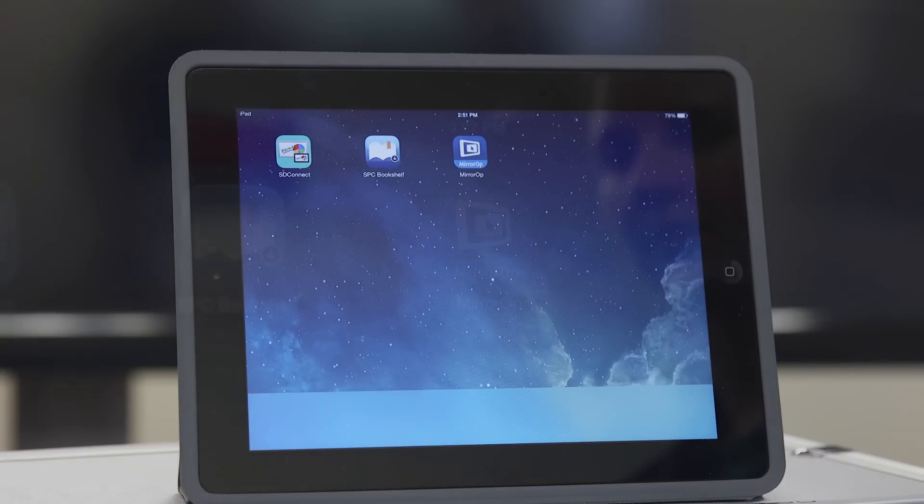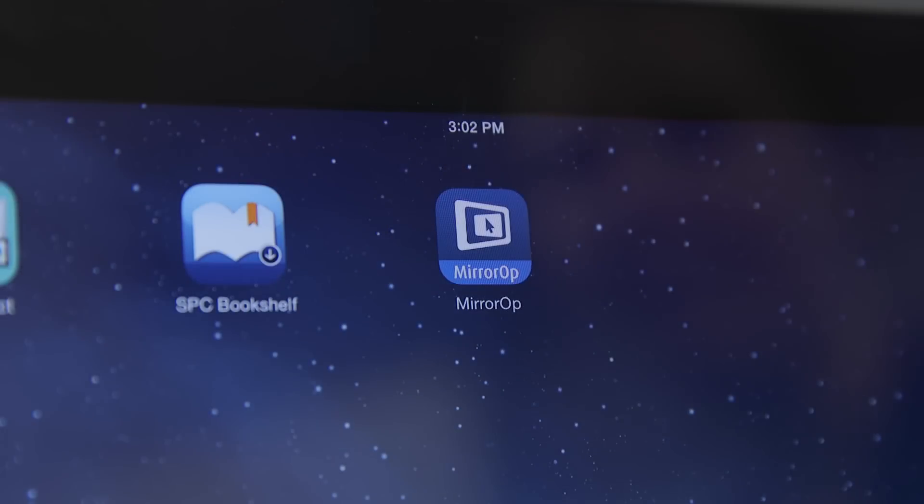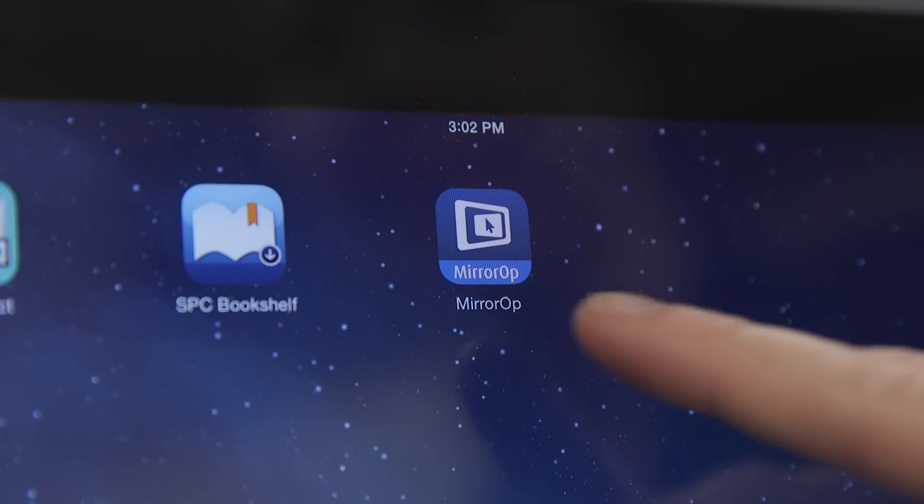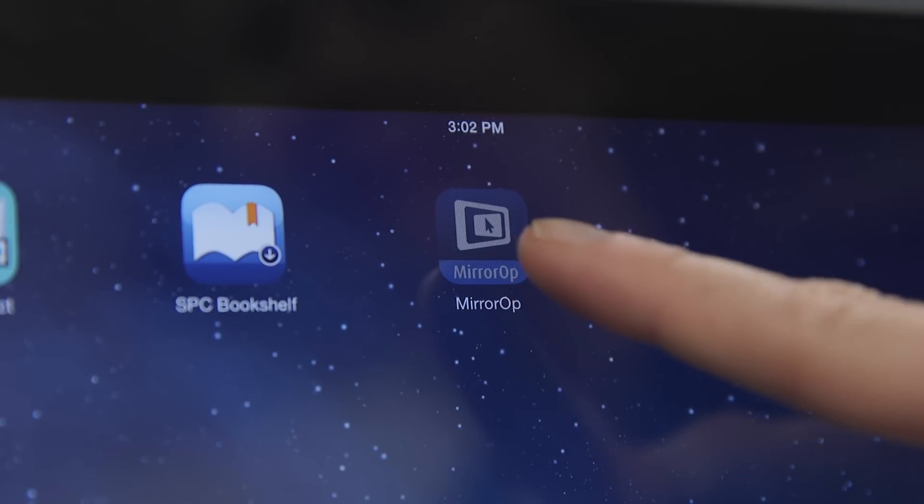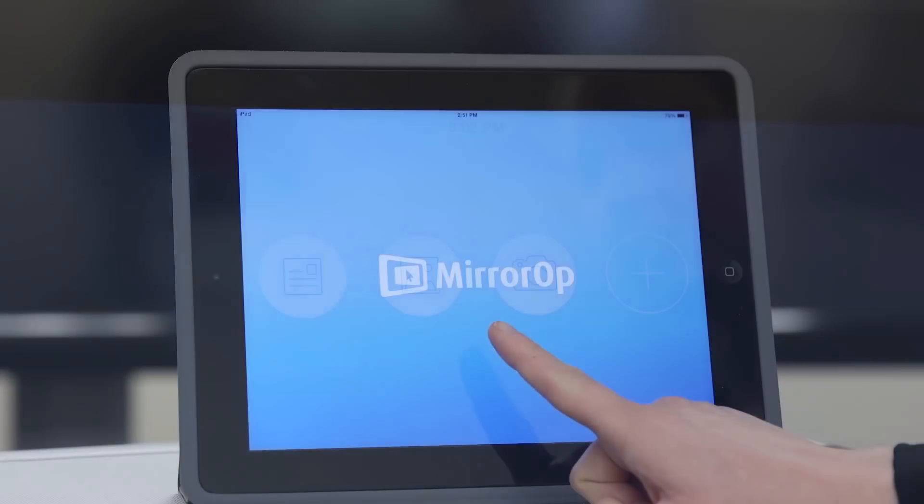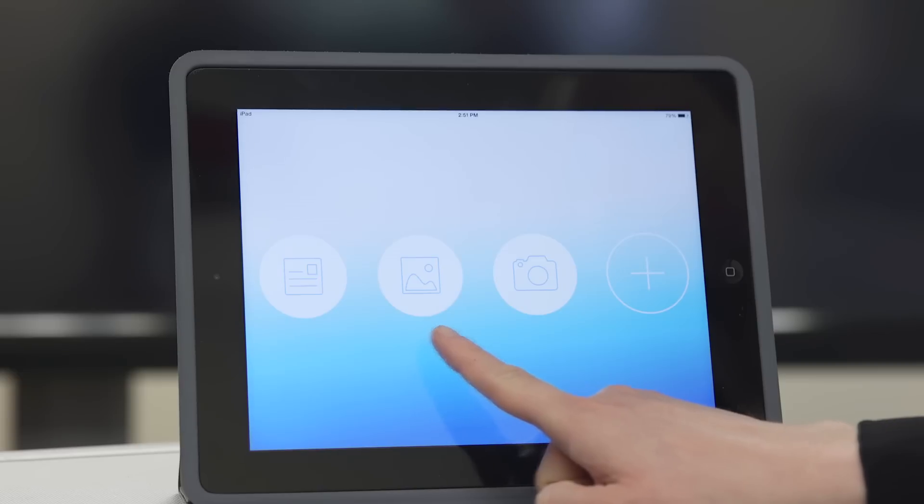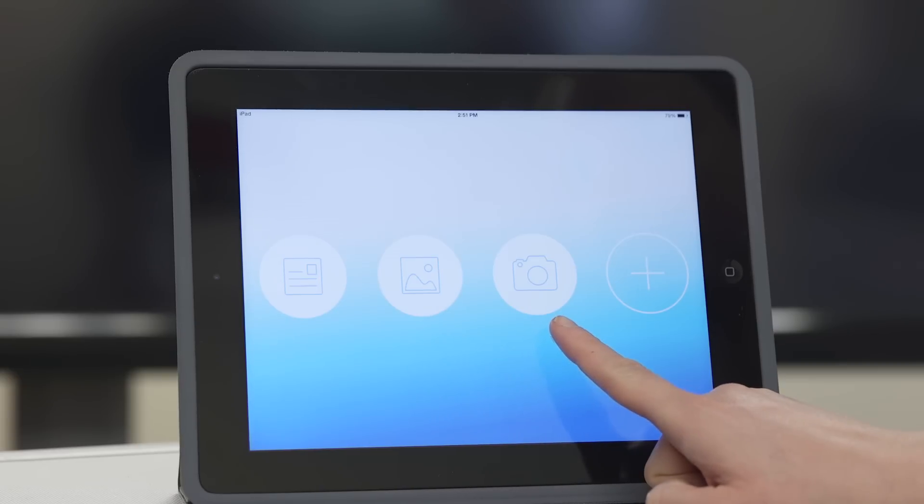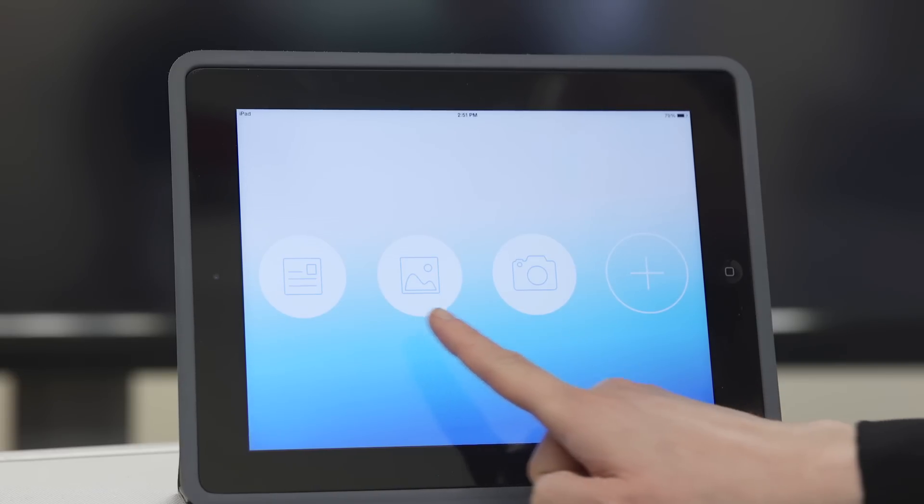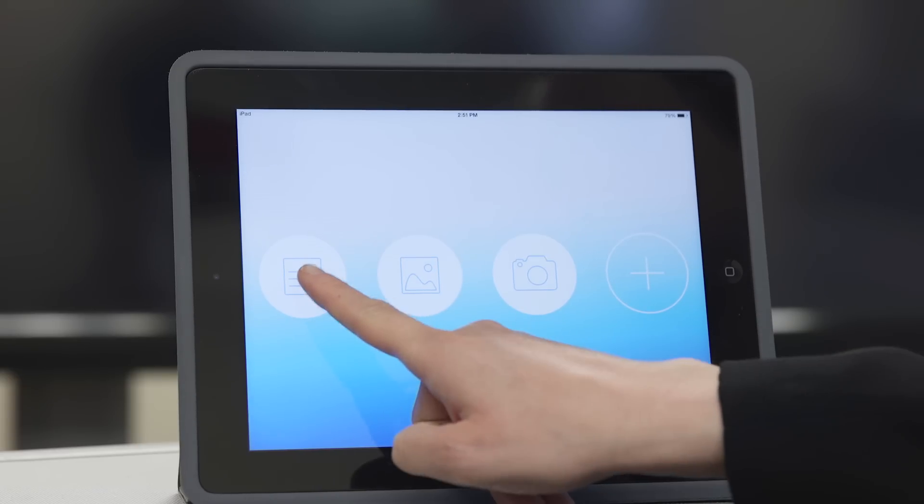Open the MirrorOp app on your mobile device. As you see, you can select documents, images, or camera mode. Let's begin with documents.